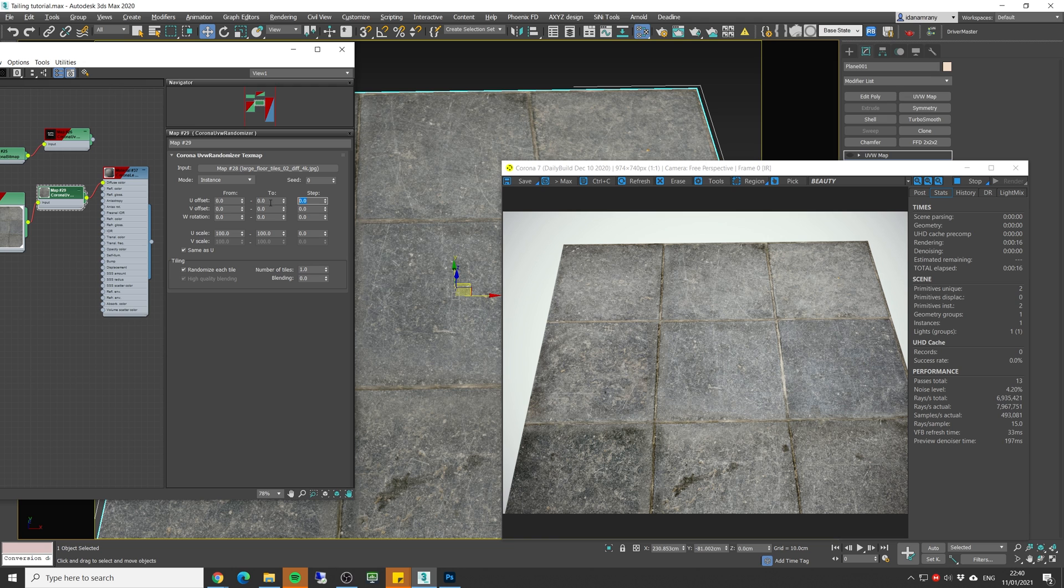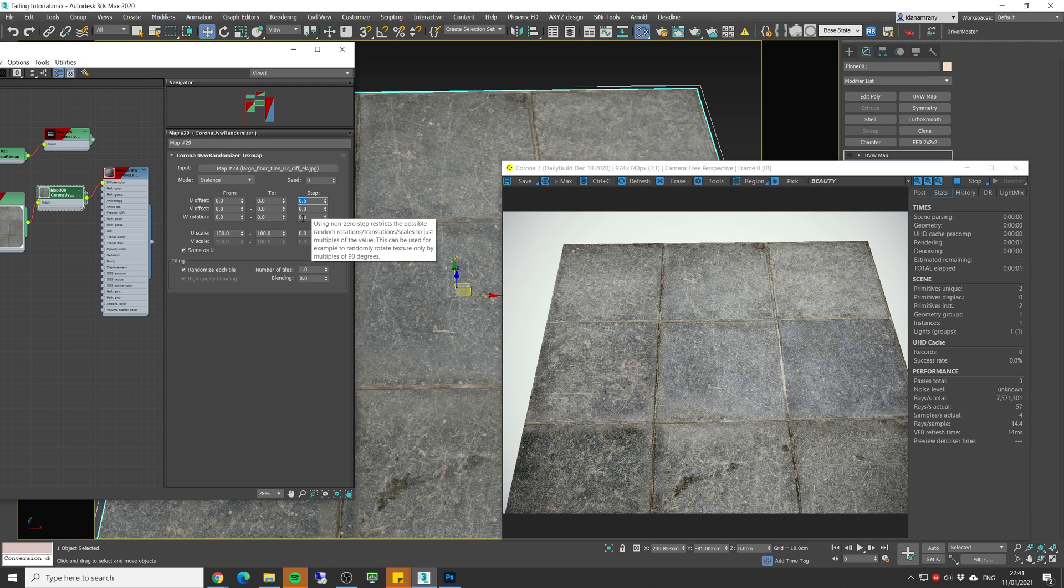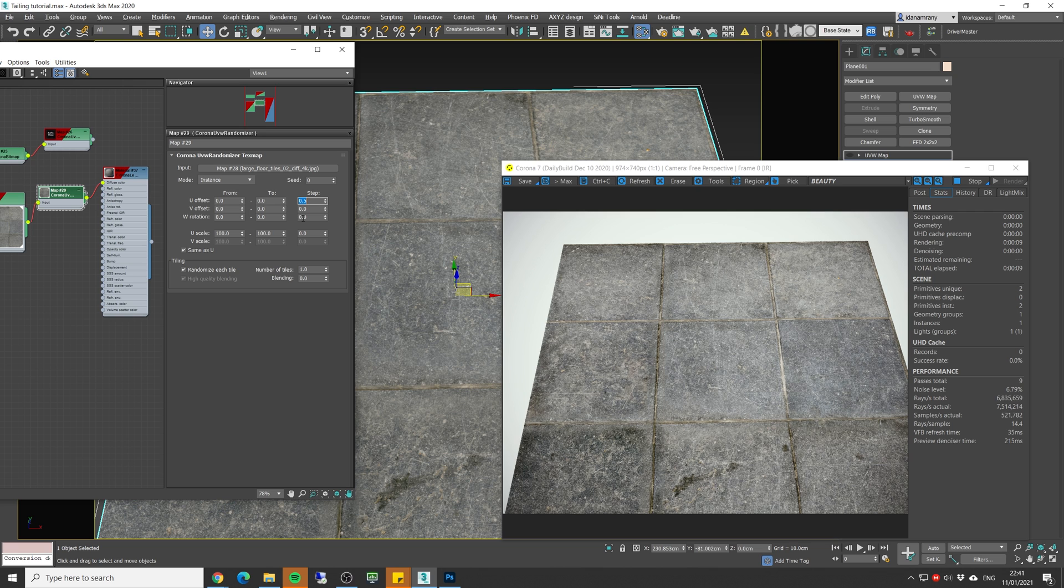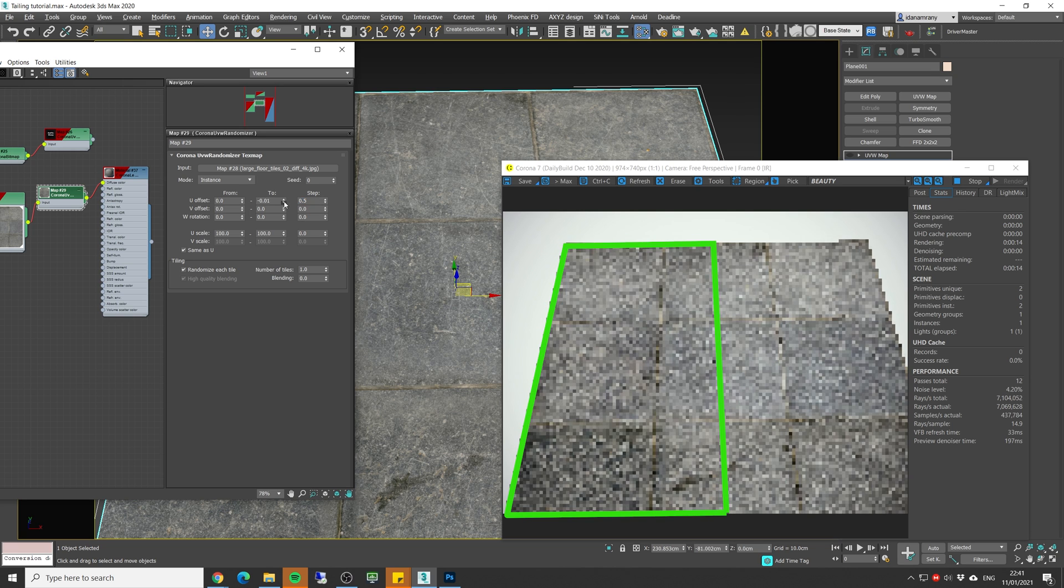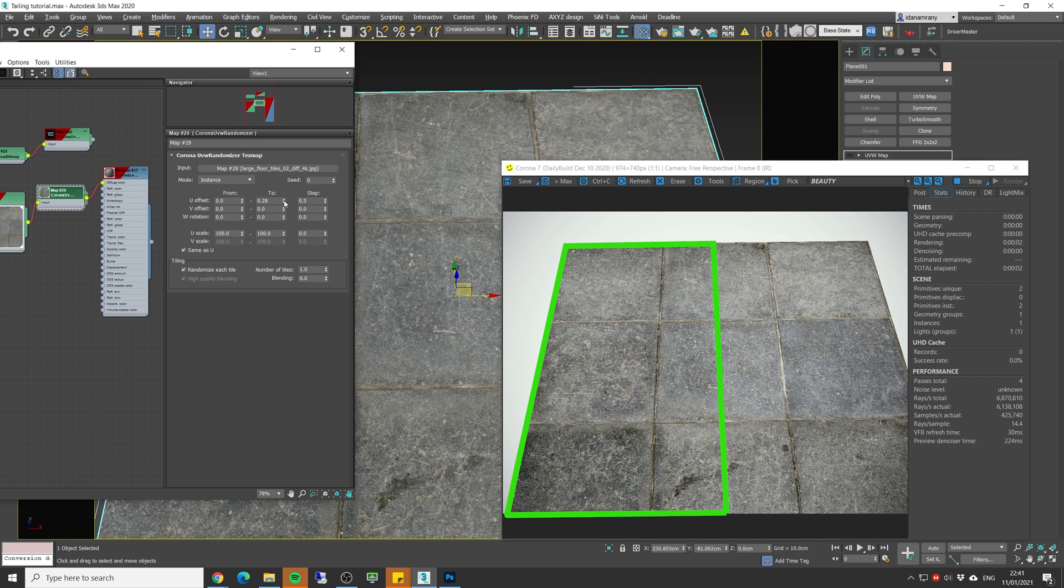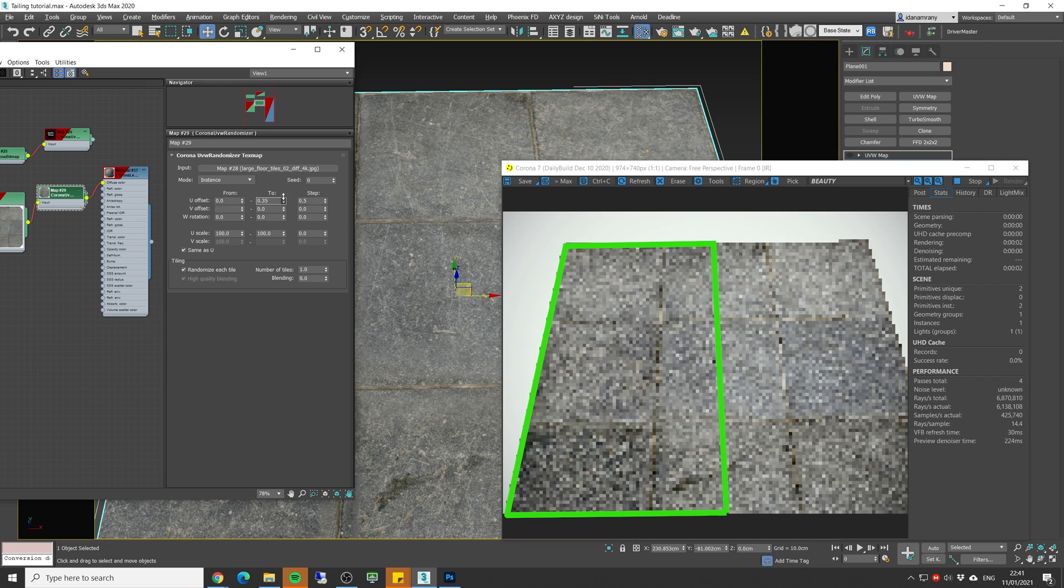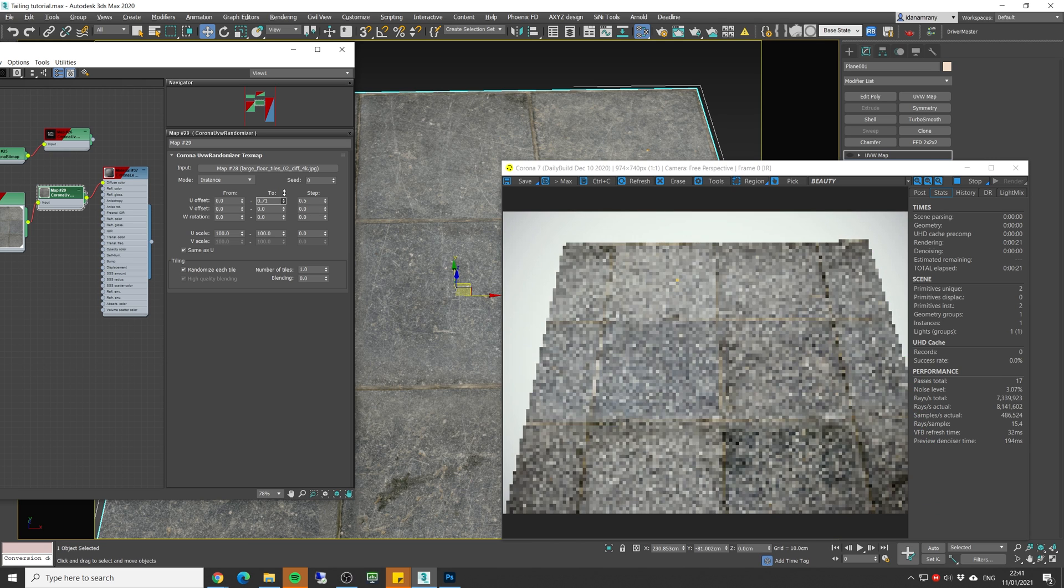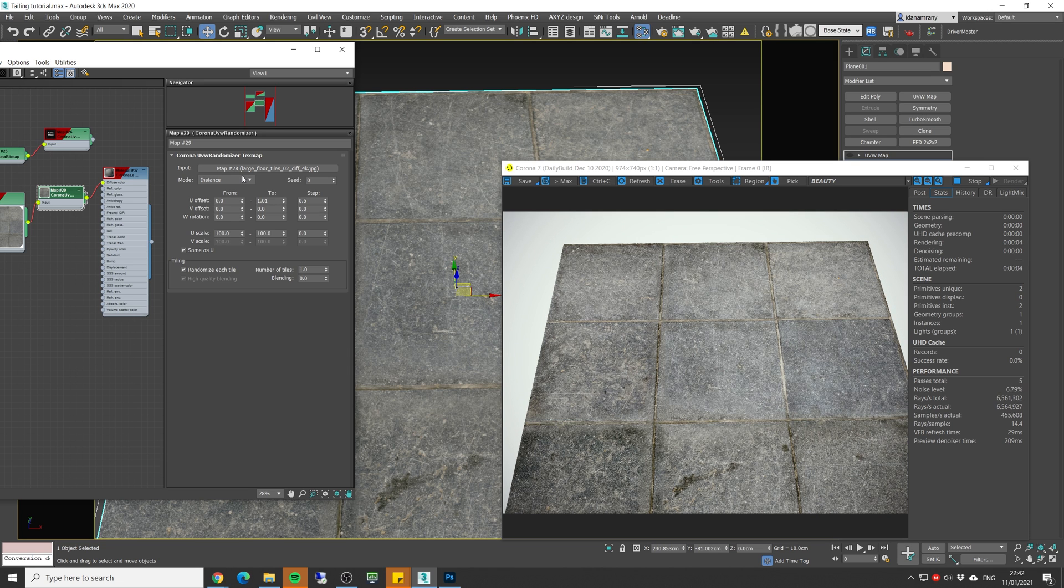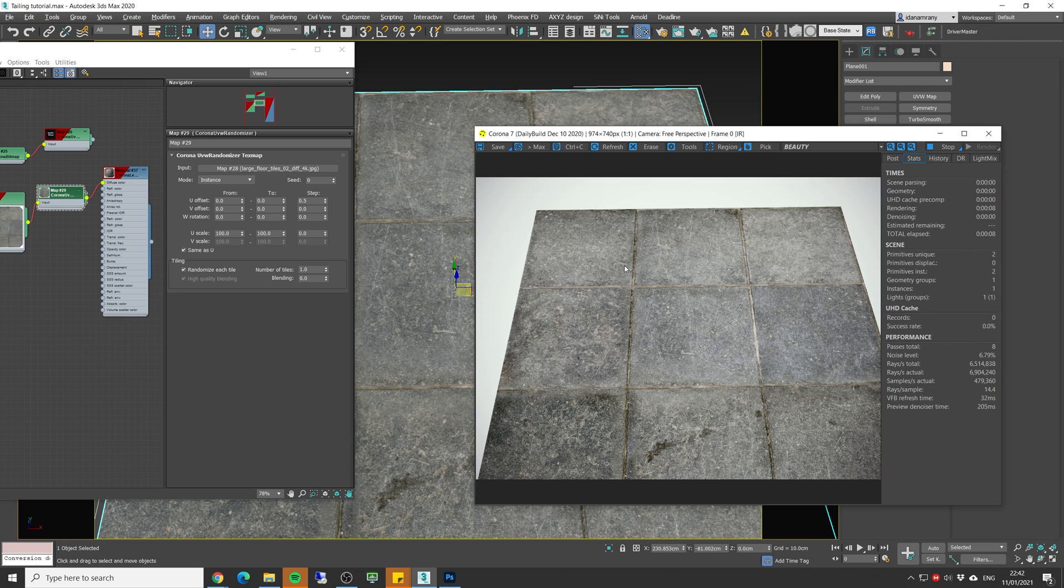If for example I enter 1.5, that means that the U offset will only move in half of the texture size. For example, if I start and raise, nothing will happen until I reach half. The texture will move only by half of its size. If I go up, it will jump again when I get to one. And since it moved by another half, we are actually in the same position where we started.